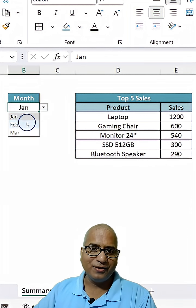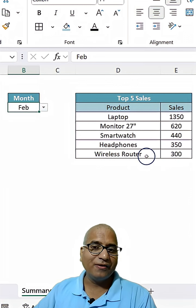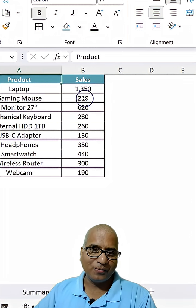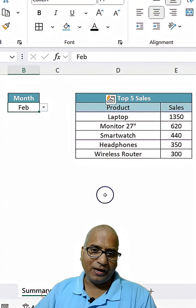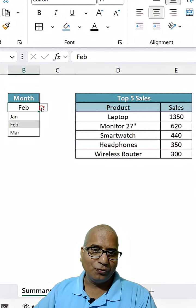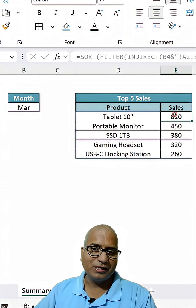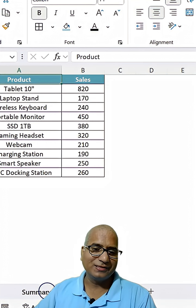Now let's change it to February. So now we are getting February data. It is coming from here, as you see. And if you change it to March, now it is bringing the March sales.